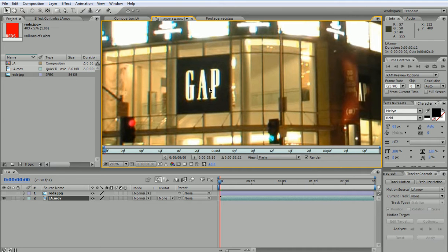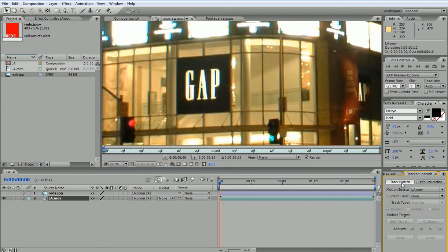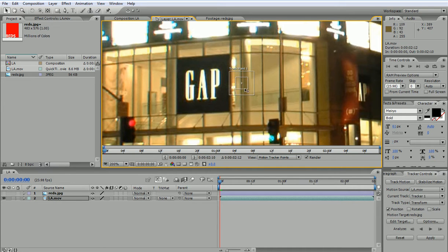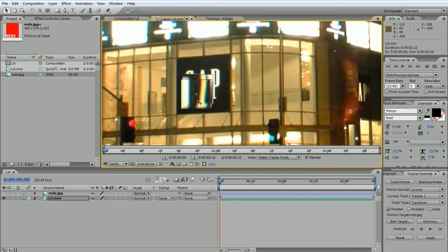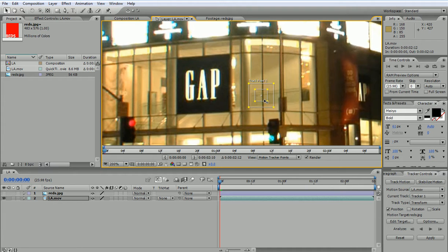Now let's start with the simplest case and then move on to a more advanced solution. What I need to do is track the motion, so I'm going to click on Track Motion. Once I do that, I get a track point.